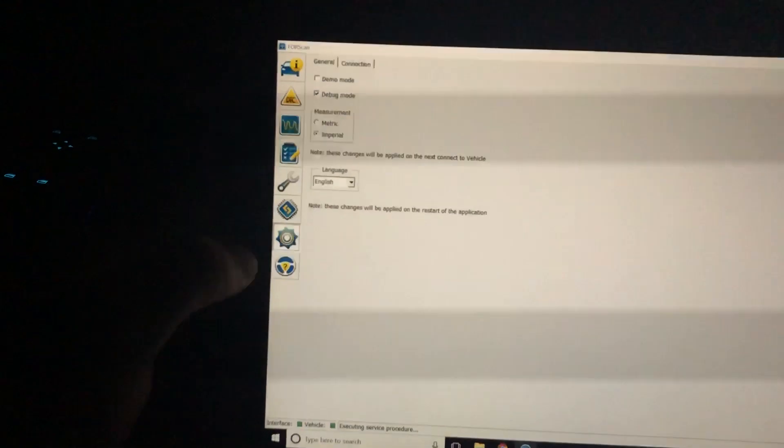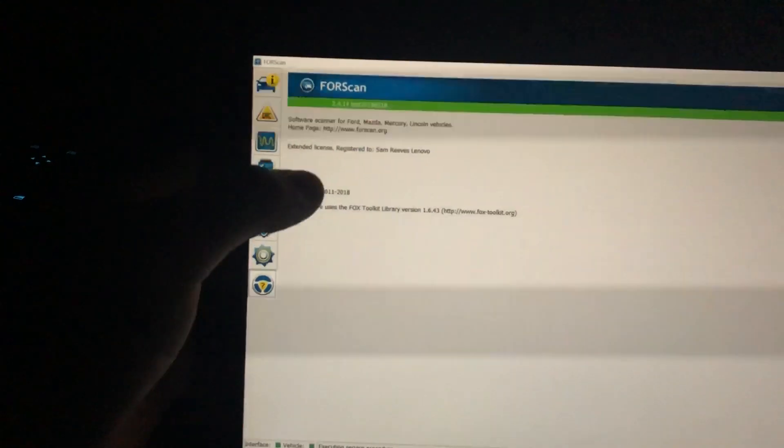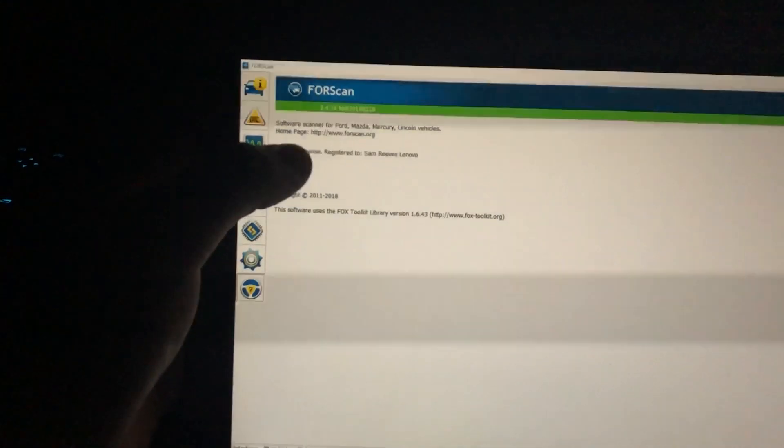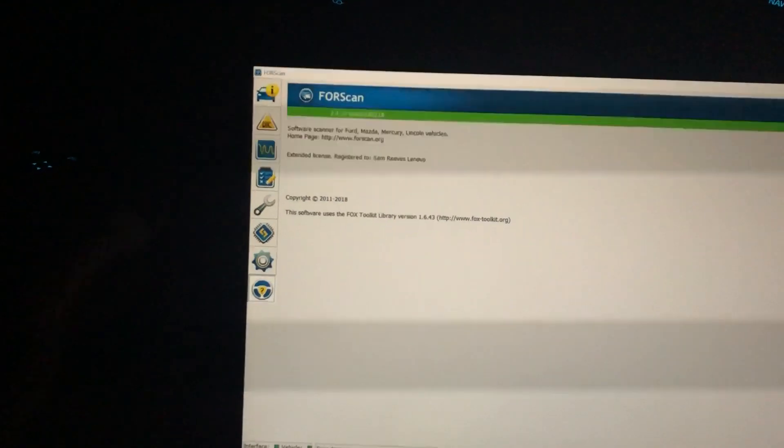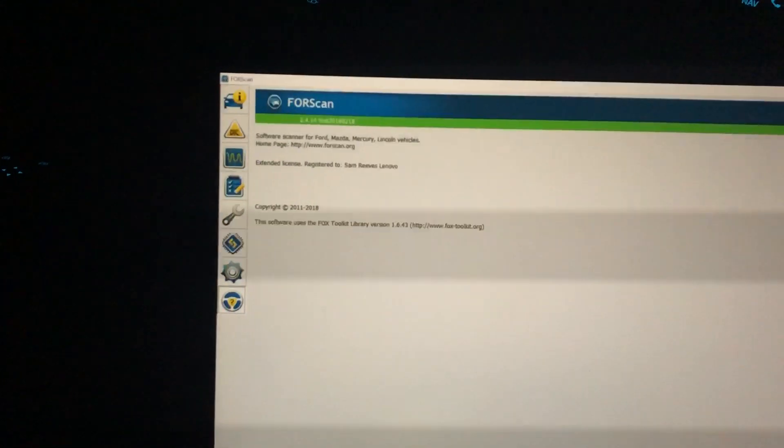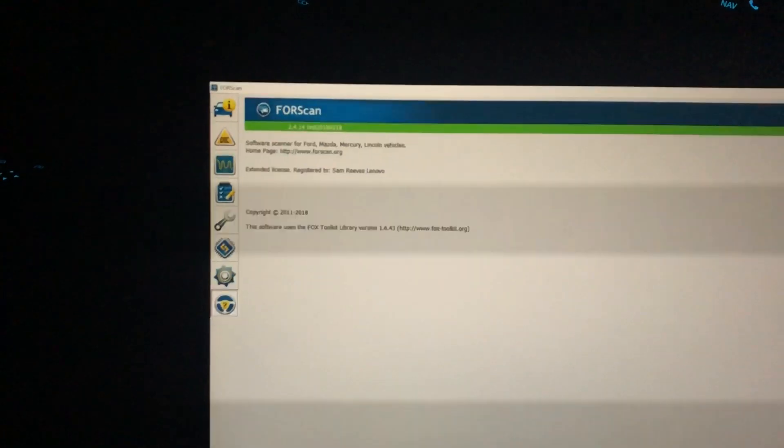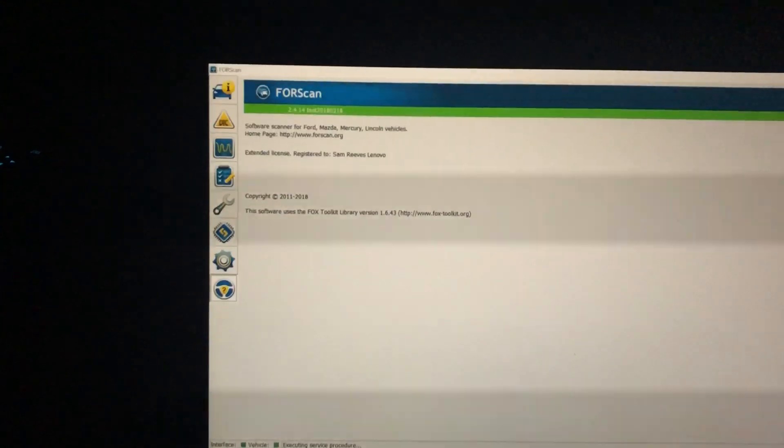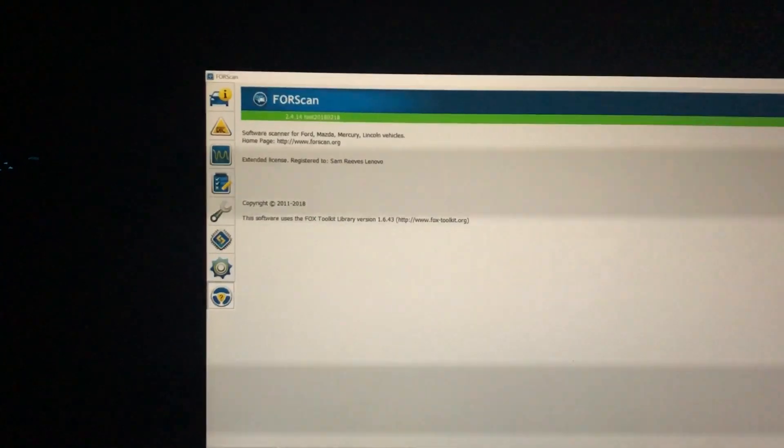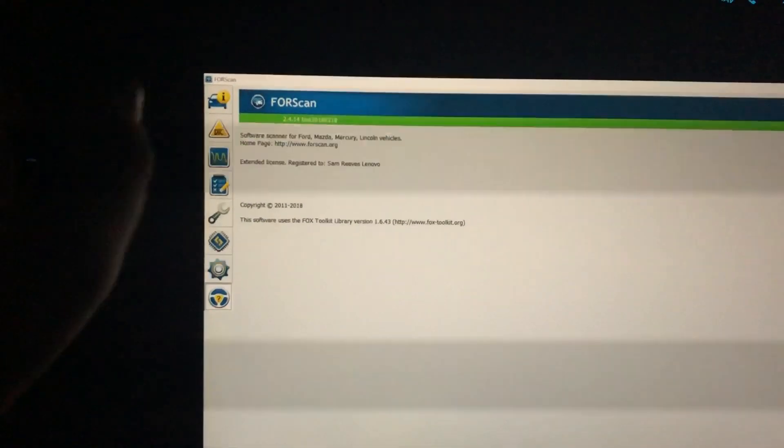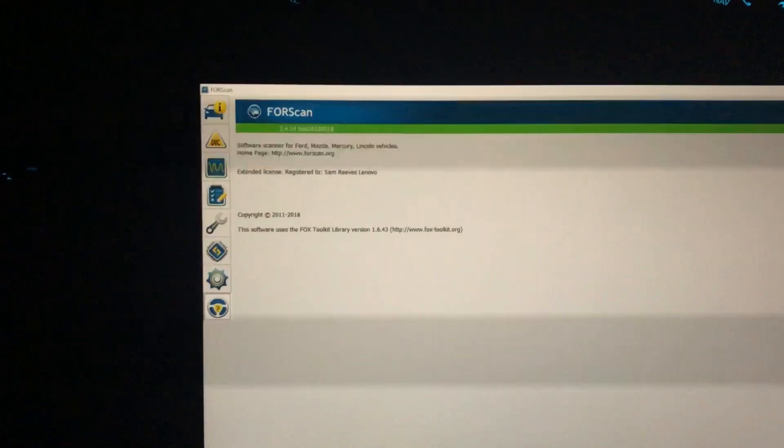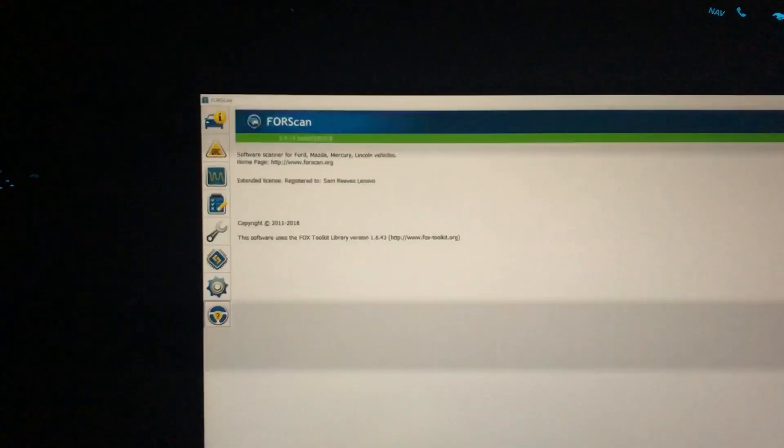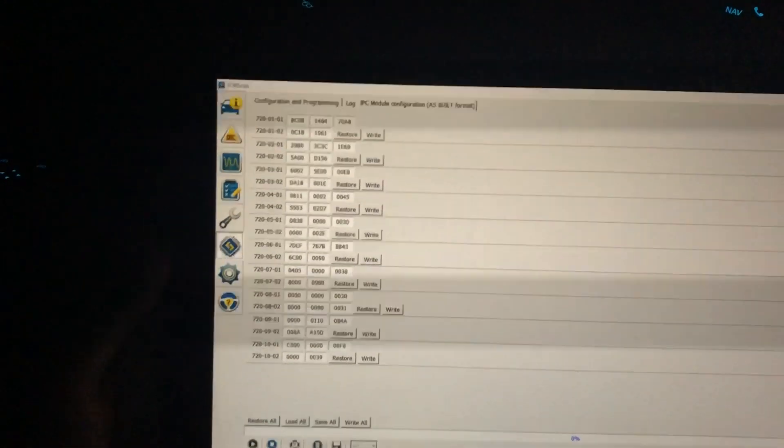If you go to the question mark here, it will show your hardware value. You'll need to search Google for FORScan extended license. Just create an account on their website, copy this hardware ID, paste it there, and you'll get your extended license.